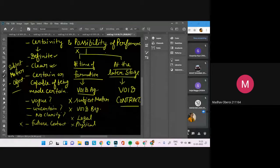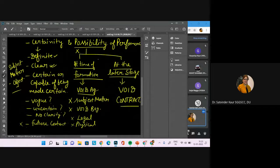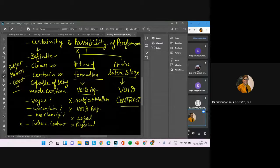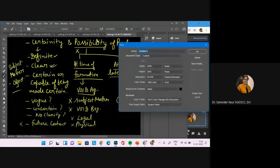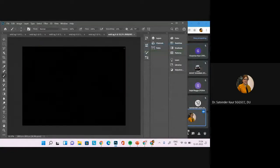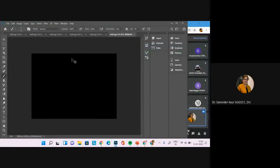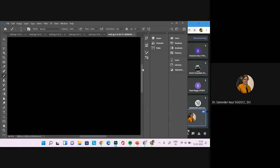Next we will discuss wagering agreements and contingent contracts. There comes a question on the difference between these two, or in the form of a short note, or whether each is void or valid. Wagering agreements and contingent contracts will be continued in the next class. You should check your particular book to see whether these topics appear as a separate chapter or within the expressly declared void agreements chapter.